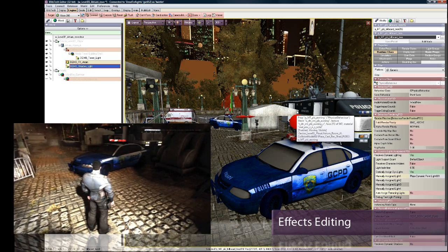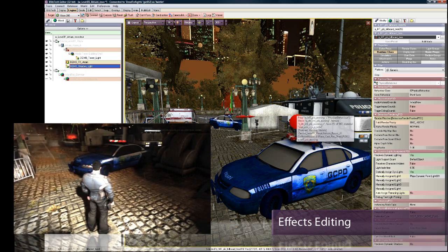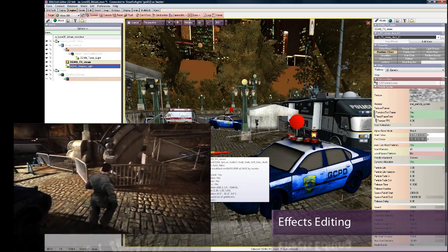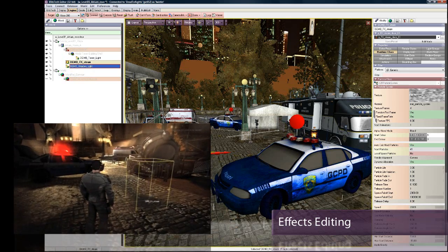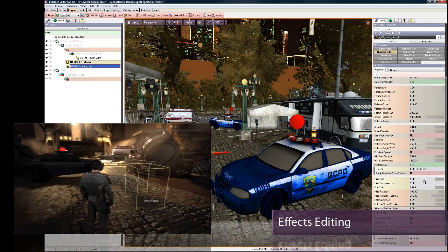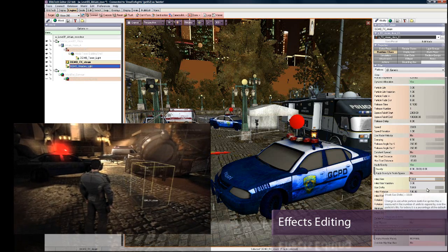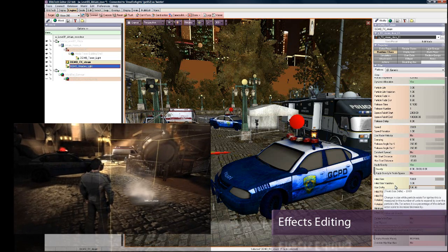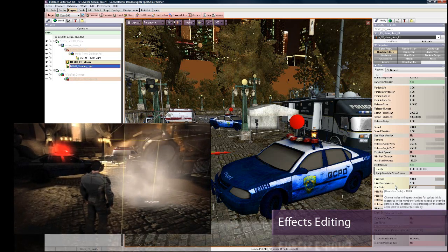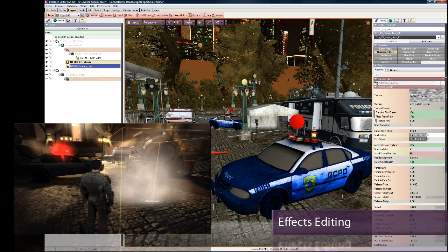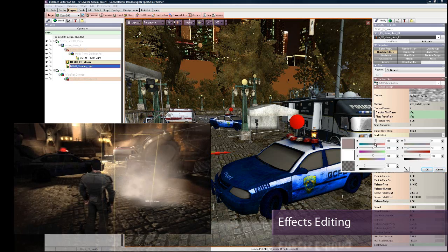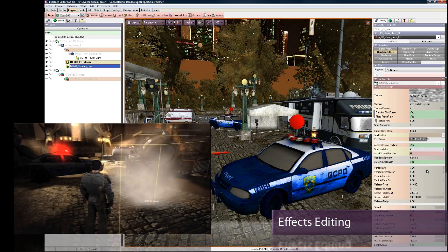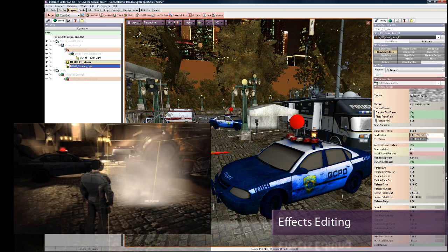One other thing I'd like to show you are the effects in the game. These are all tweakable just like any other parameter via LiveLink. I'm going to select this little puff of steam we've got over here. I'll jump into the editor and tweak some of the settings — I'm going to change the size and change the delta. Instantly you can see that the effects change, and that looks much better. You can change the colours and materials as well — I'm just going to change the colour a bit. There we go, that's exactly what I want.